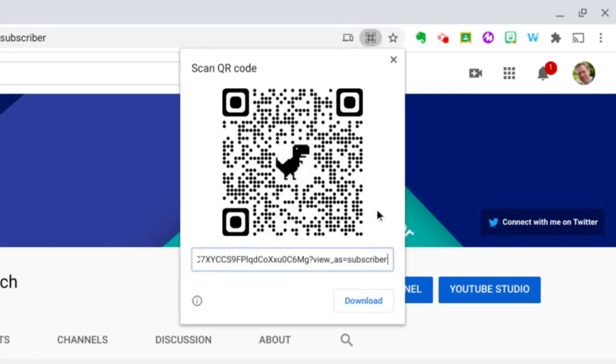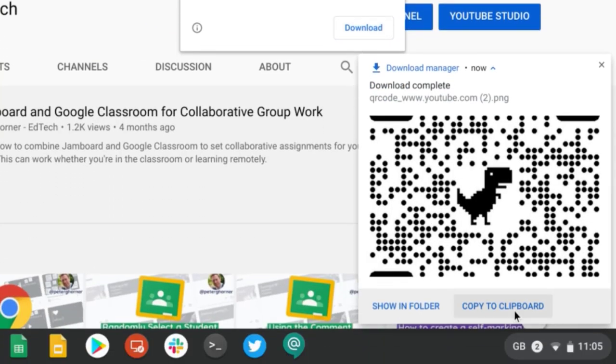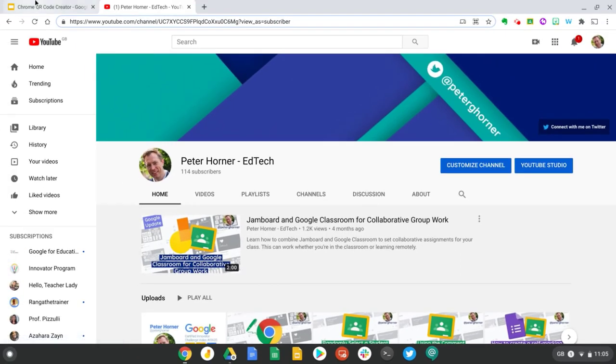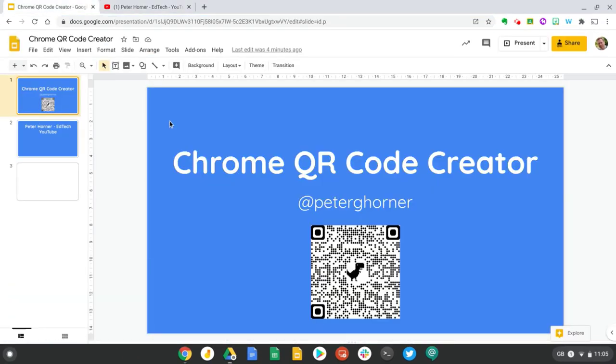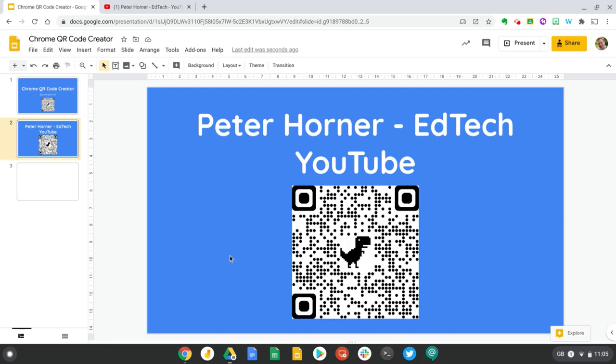And all you need to do is hit download and then you can copy this image to your clipboard and insert it into your slide deck or Google doc.